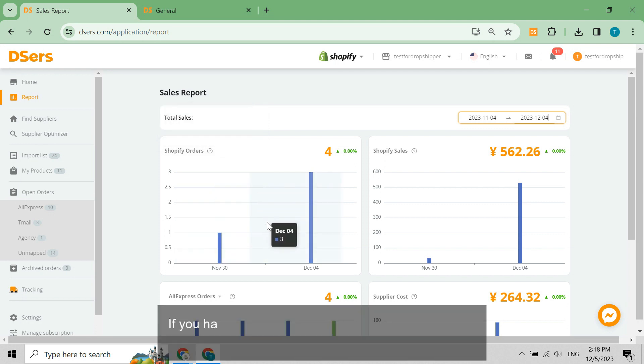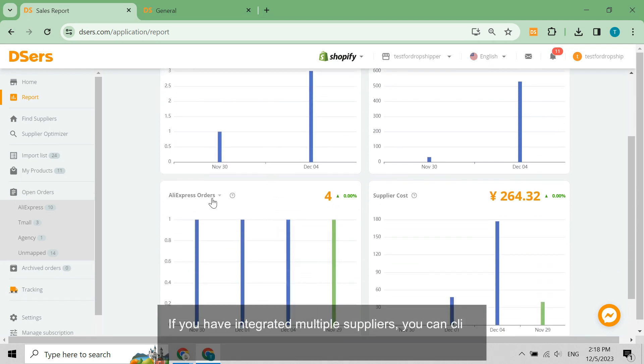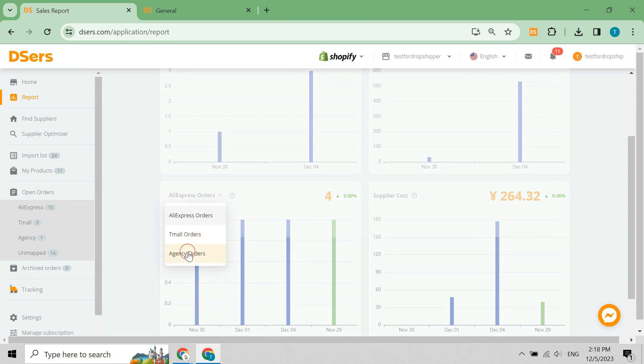If you have integrated multiple suppliers, you can click on the supplier selector and switch between them.